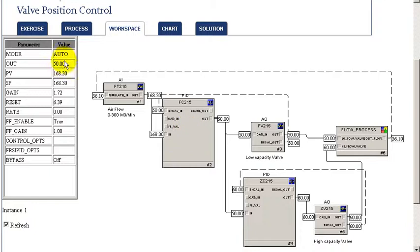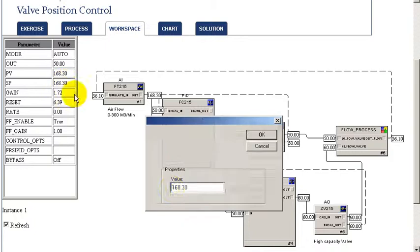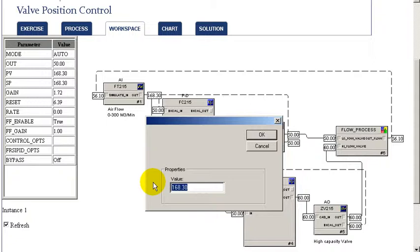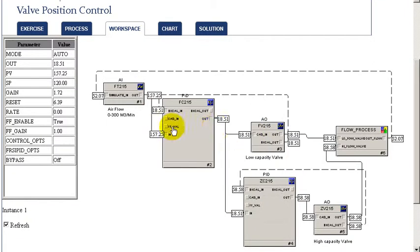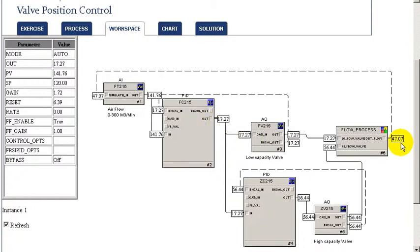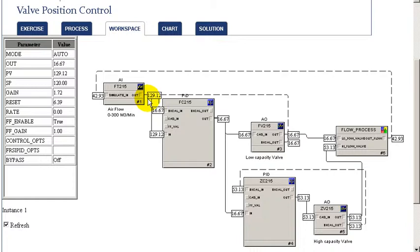To start our exercise, we'll look and see the PID is already in auto, so we can go ahead and change the initial target to 40% of range, which in this case turns out to be 120. And so as we can see very quickly, the smaller valve takes action to achieve our new target flow.